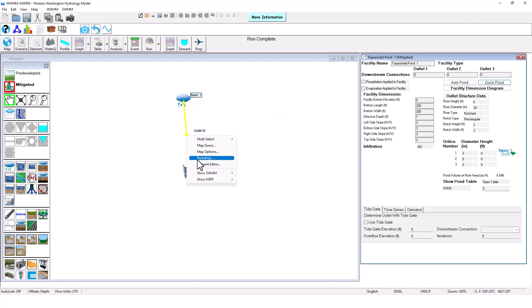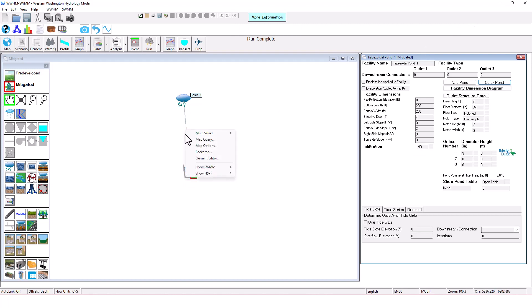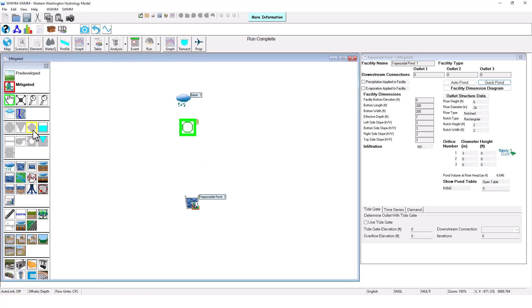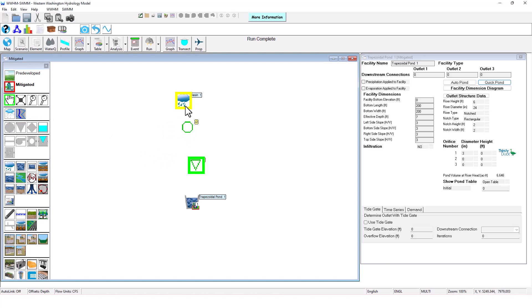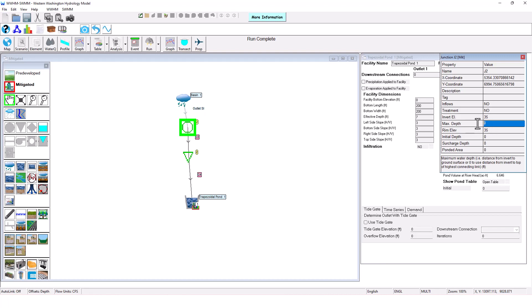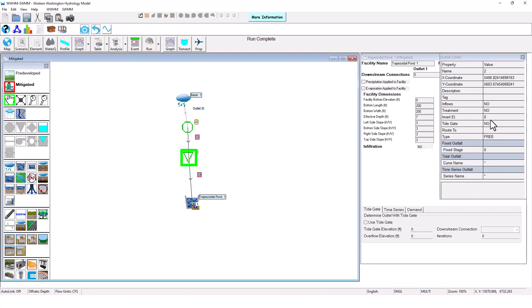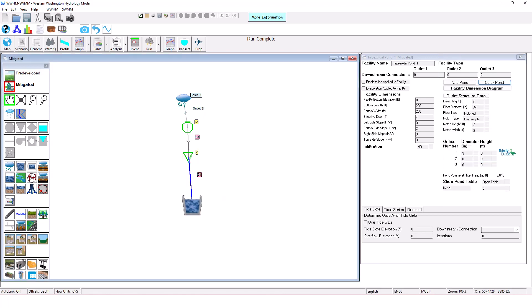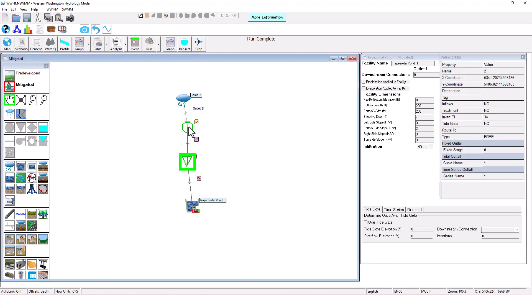Let me delete this link here. And now I'll add that junction and that outfall just like we had in EPA SWIM. I'll connect them. You can modify the same capabilities here. We'll go to invert elevation of 35, a max depth of 5, and I'll go with the invert elevation of 34 here.